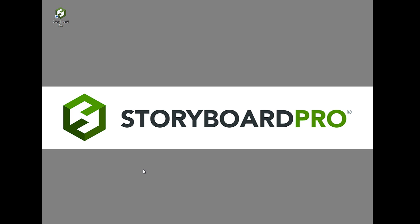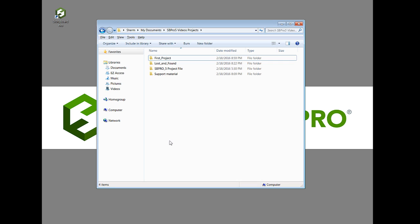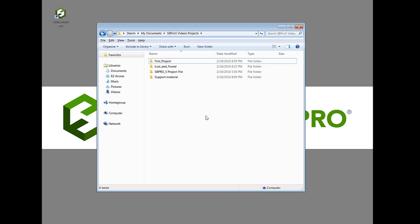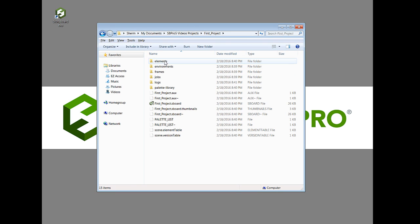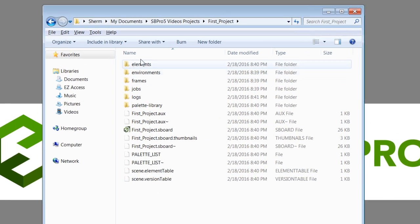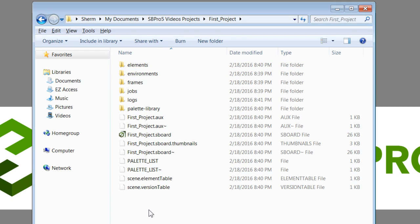Another way to open the program is by going into a folder where you have a project that you've already created. Click on the name of the project and inside you'll find a folder.